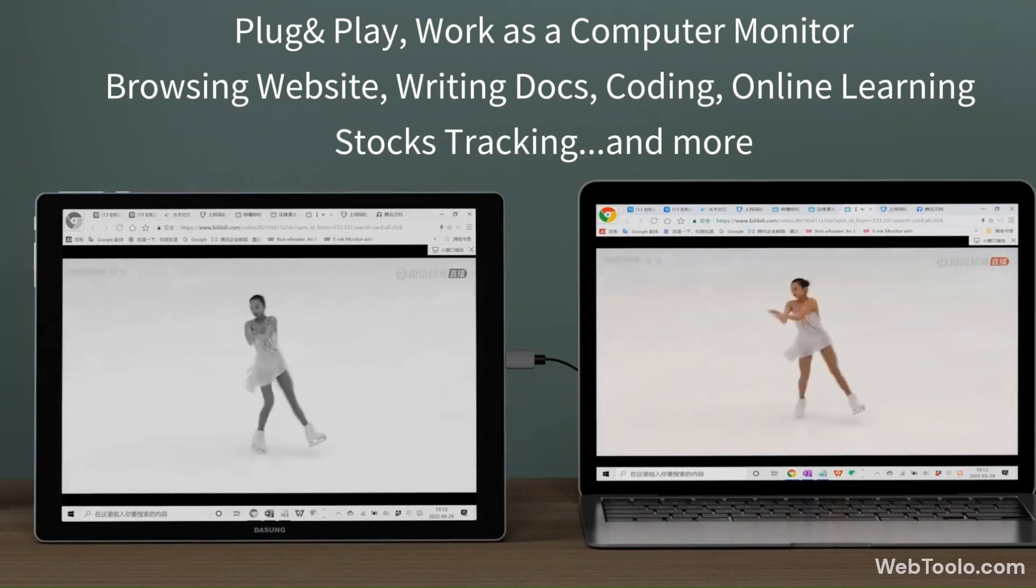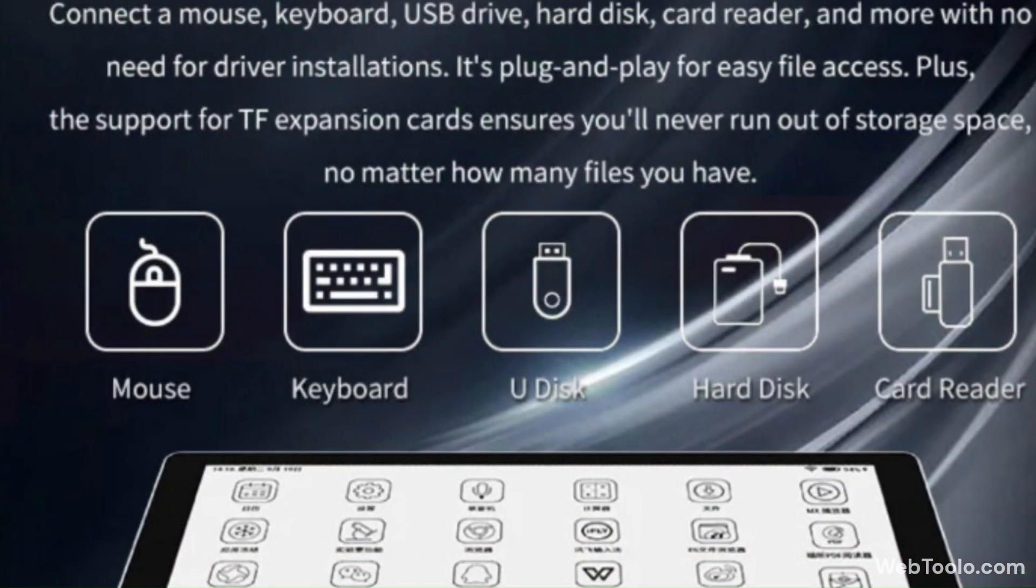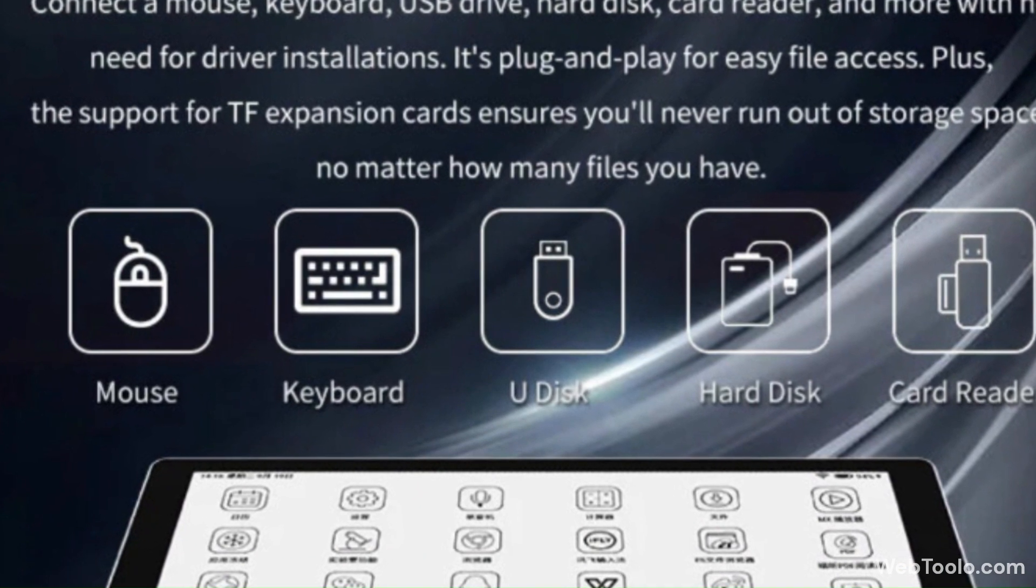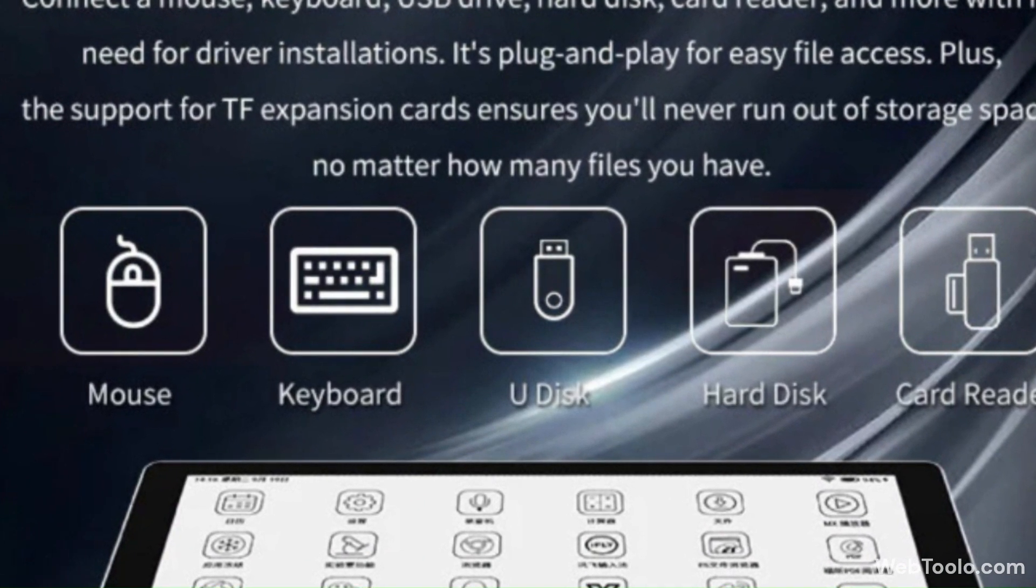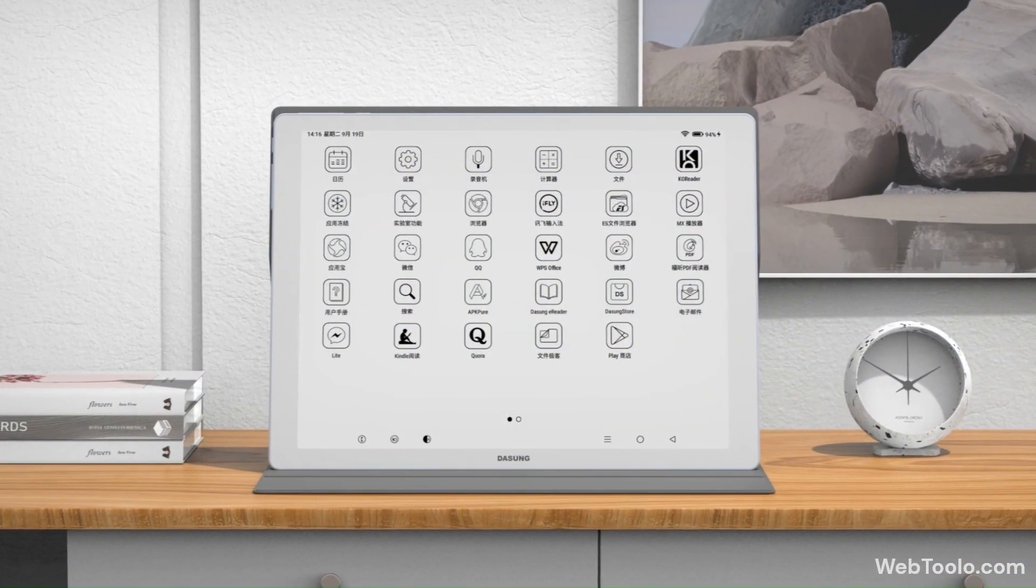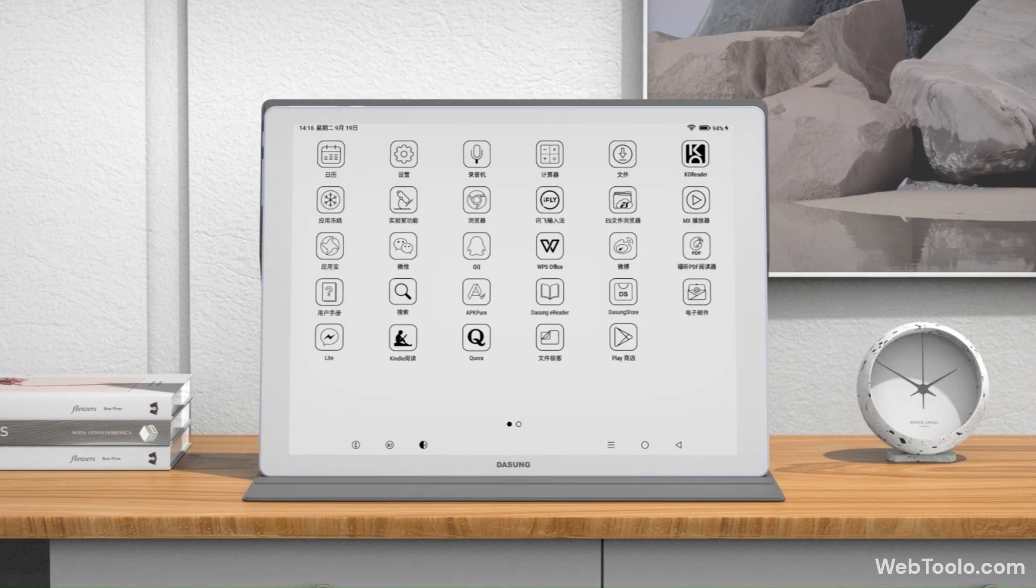It has 4GB of RAM and 128GB of internal storage. There is also a TF card slot for expanding the storage.